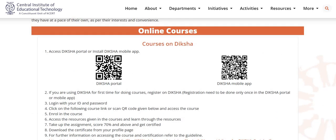All the online courses are available on the Diksha platform. You have to access the Diksha portal or install the Diksha mobile app to access these courses. If you are using Diksha for the first time for doing courses, kindly register on the Diksha platform.